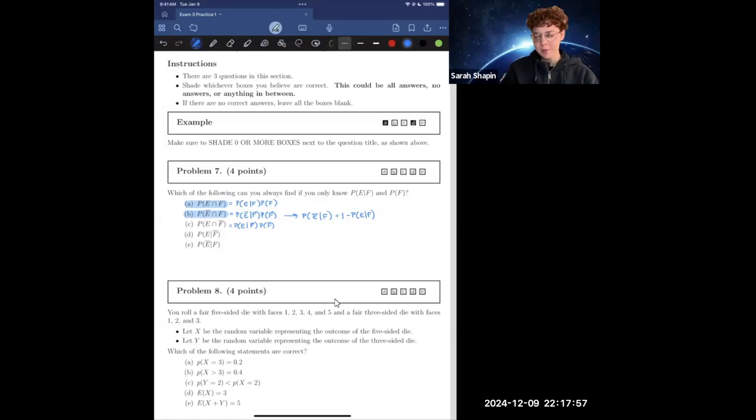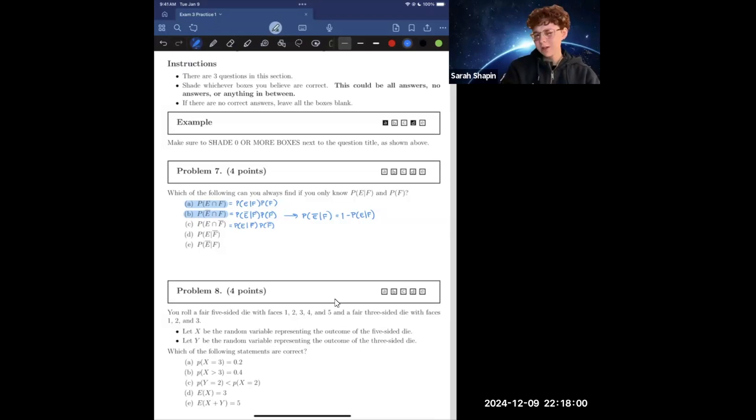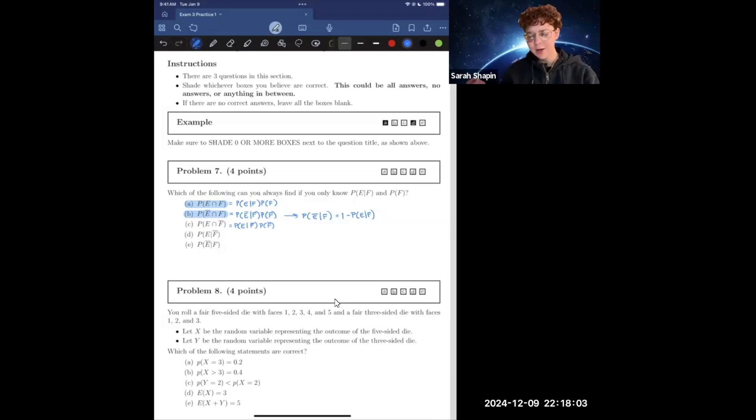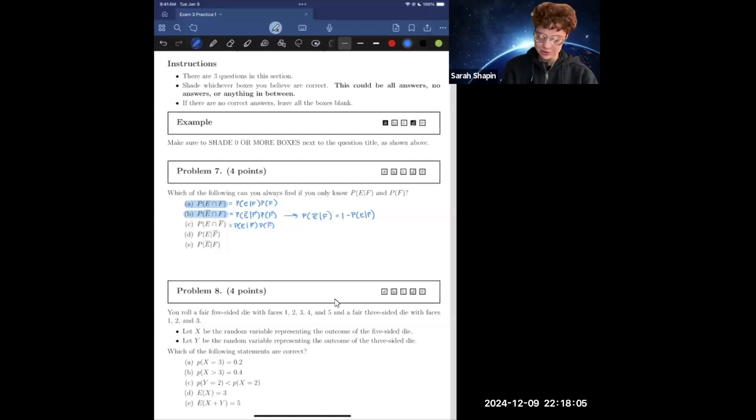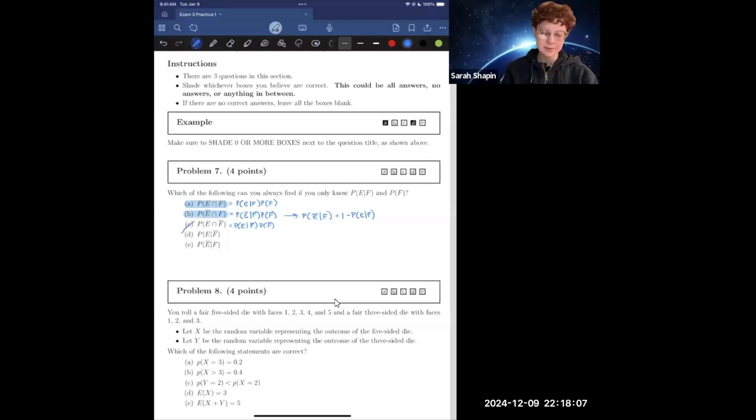However, we don't know the probability of E given not F, and we can't find that using the information given. So we're going to cross that off of our list.